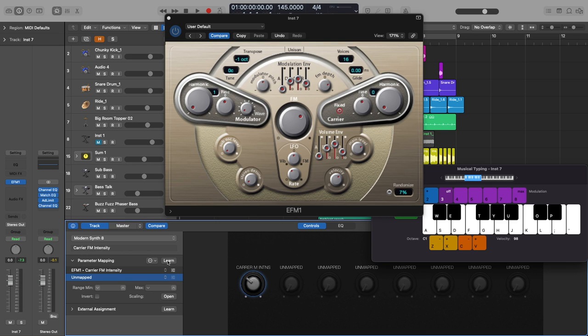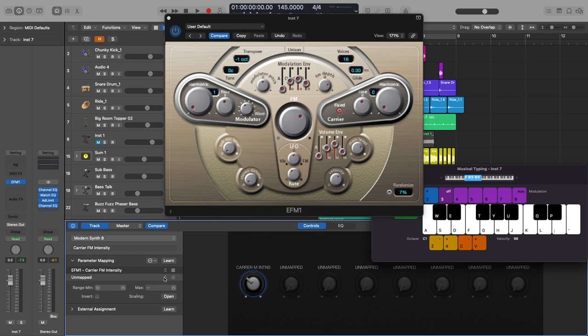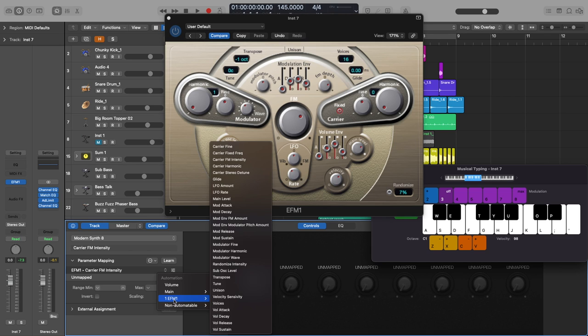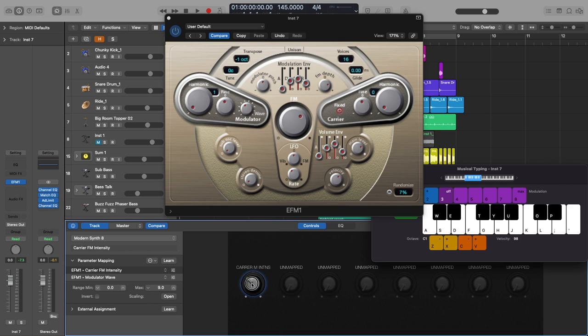For some reason my learn button isn't working but yours should. If I hit learn there it should stay red when I click it and then I should be able to highlight something else. But it's not working for me. So I'll just go the old-fashioned way. I'll click here, go to EFM1 and I want to do the modulation wave. So if I go here modulator wave, that should be what I want to modulate. Perfect.